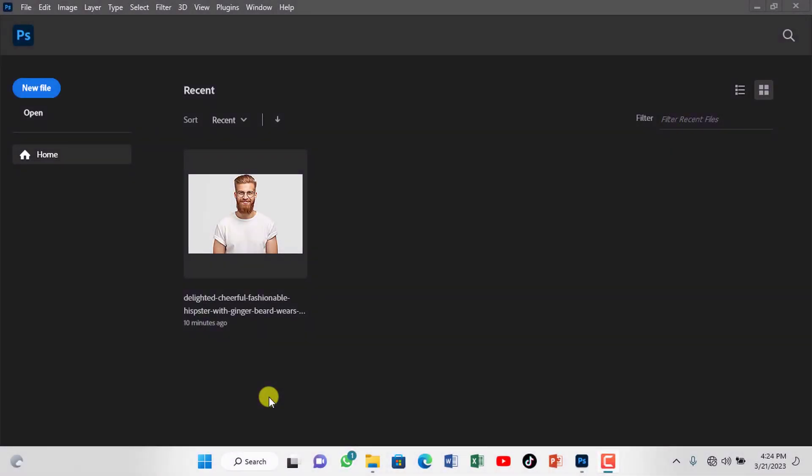In this tutorial, I will show you how to fix oil paint filter grayed out in Photoshop.